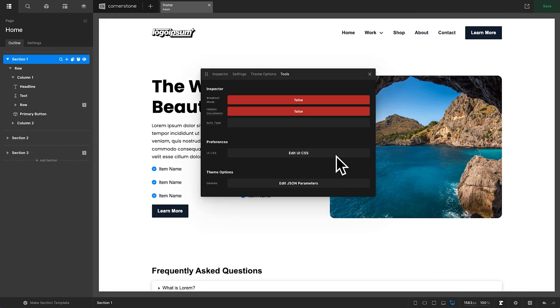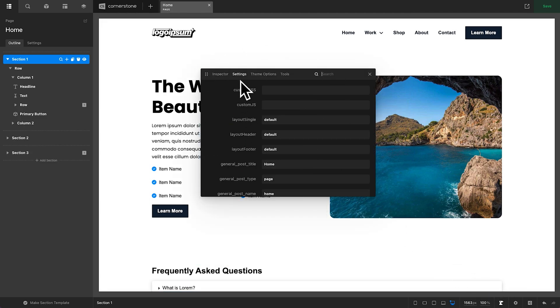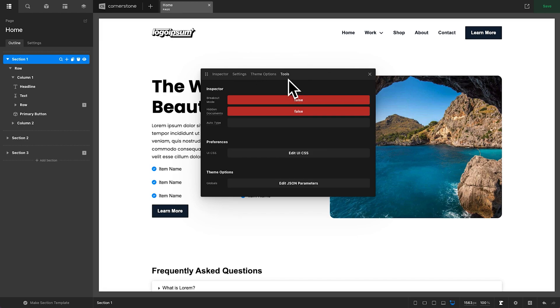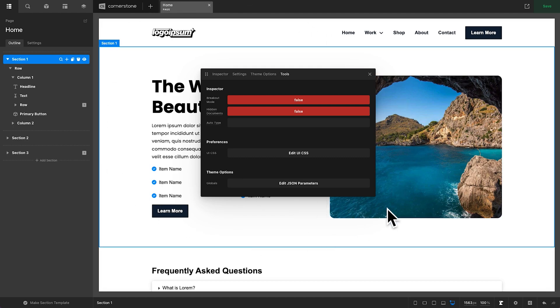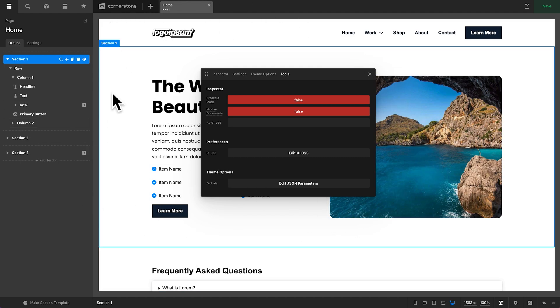So, we'll go ahead and close our Preferences here, and now we'll open our Dev Toolkit. And the first time you open your Dev Toolkit, you might be taken to the inspector. There are settings, there are theme options, but what we want to utilize are the tools. Now, within Tools, you're going to notice that under Preferences, we have UI CSS. This is different from your Page CSS or your Global CSS. This is CSS that is simply loaded when you have the Builder loaded here.